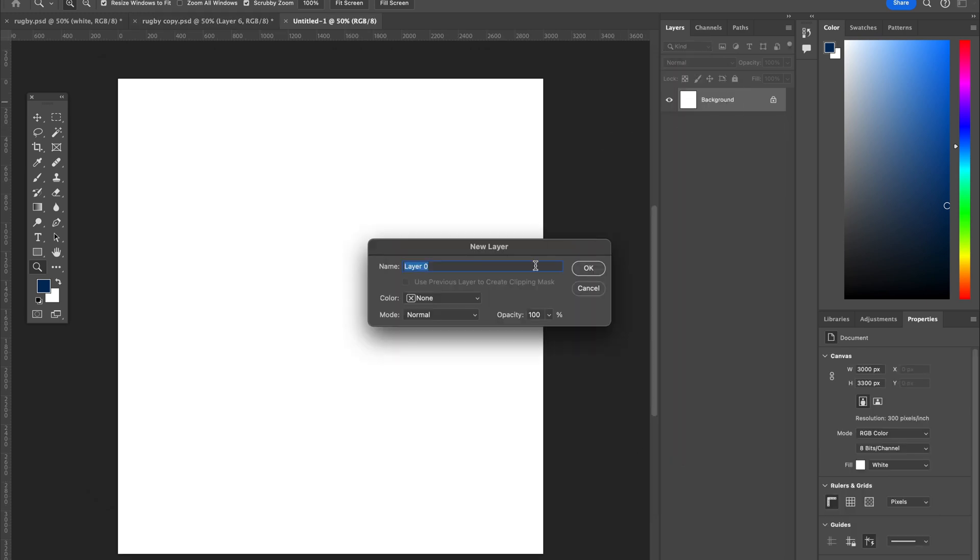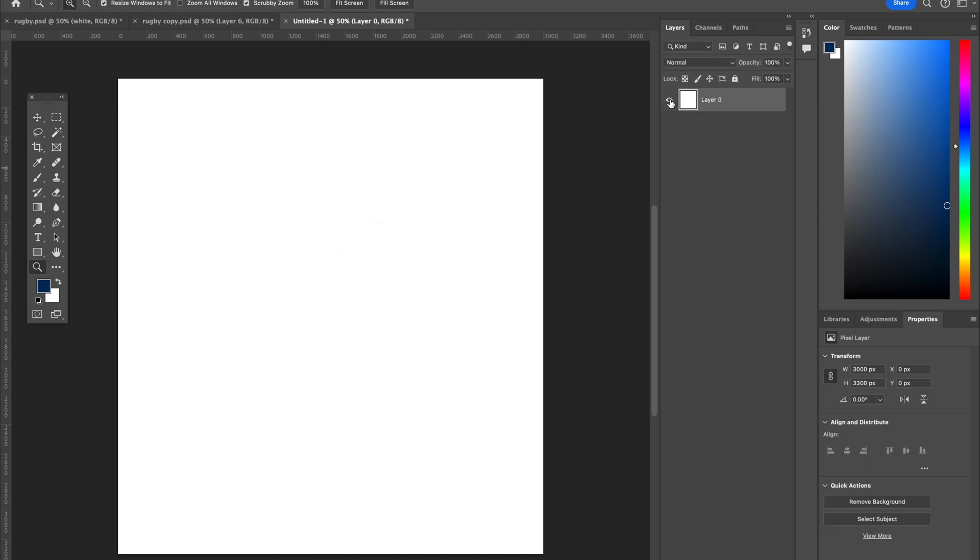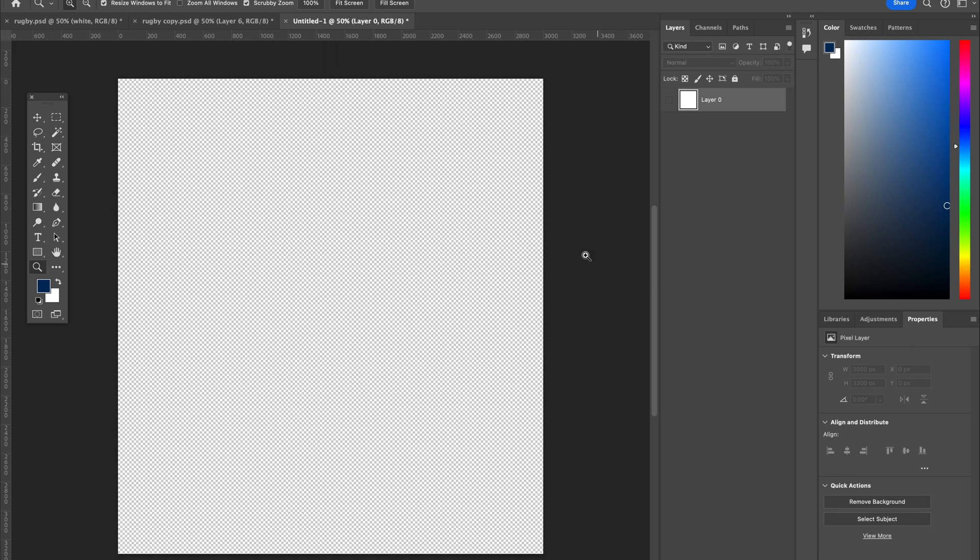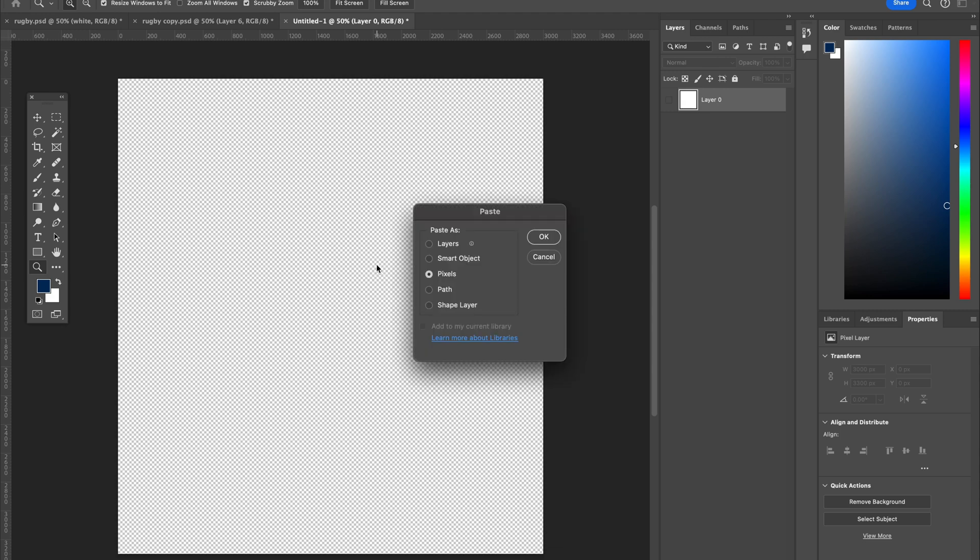I'm going to double click this background so that I can turn that off and just get this grid here. Now I'm going to paste, but I'm going to paste as layers.